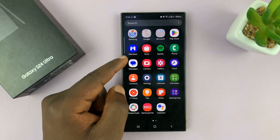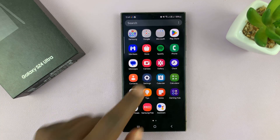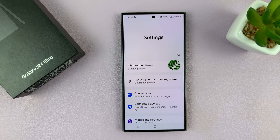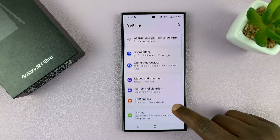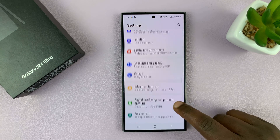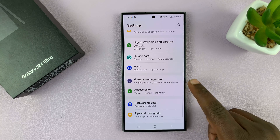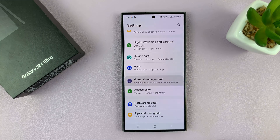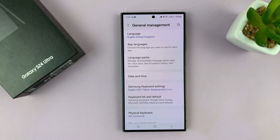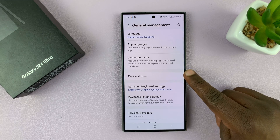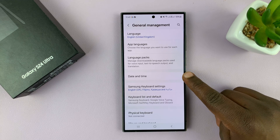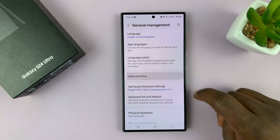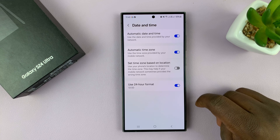Go to Settings. On the main Settings page, scroll down to General Management and tap on that. Under General Management, you should see Date and Time — tap on that.